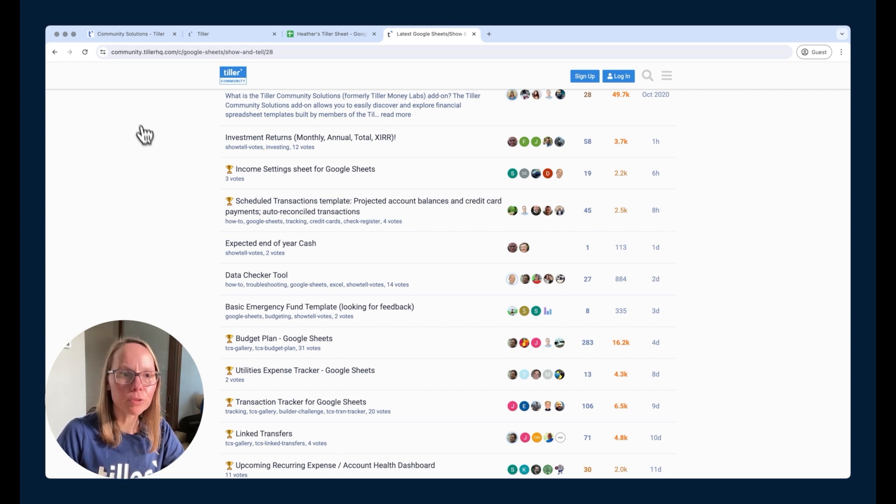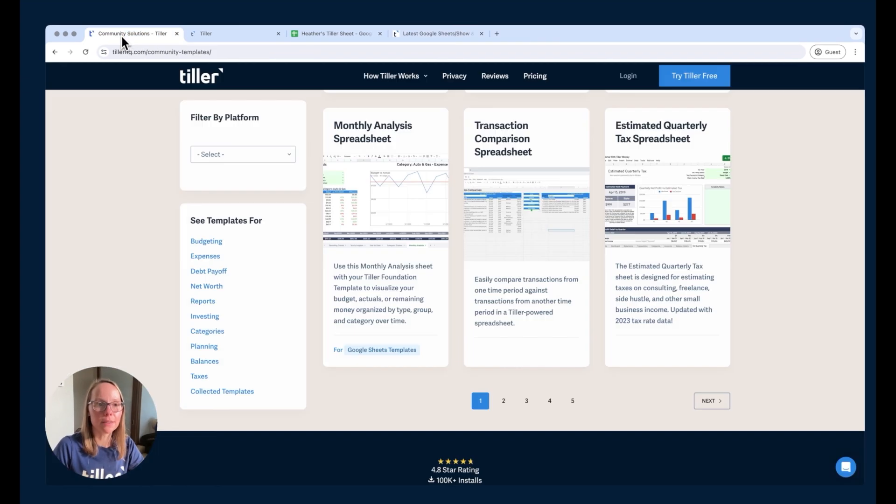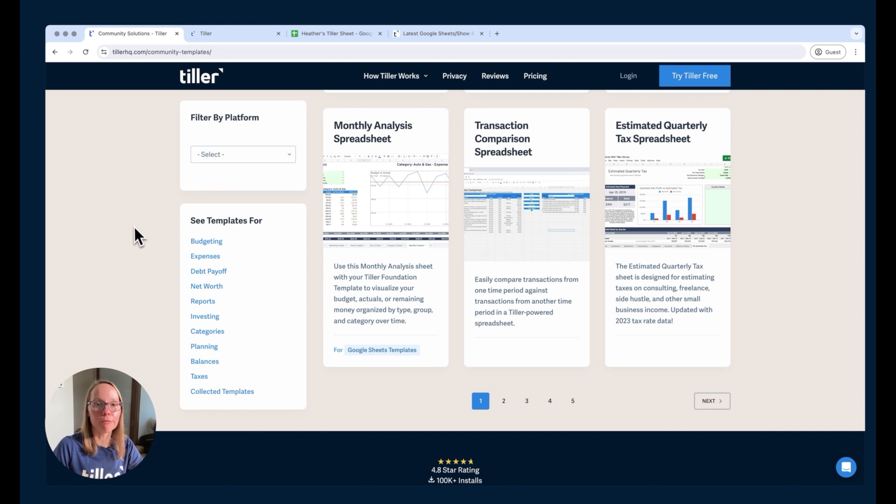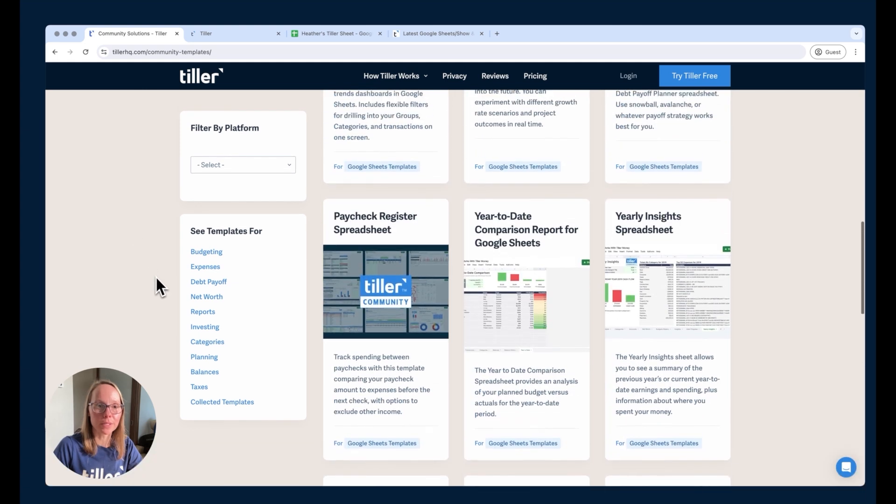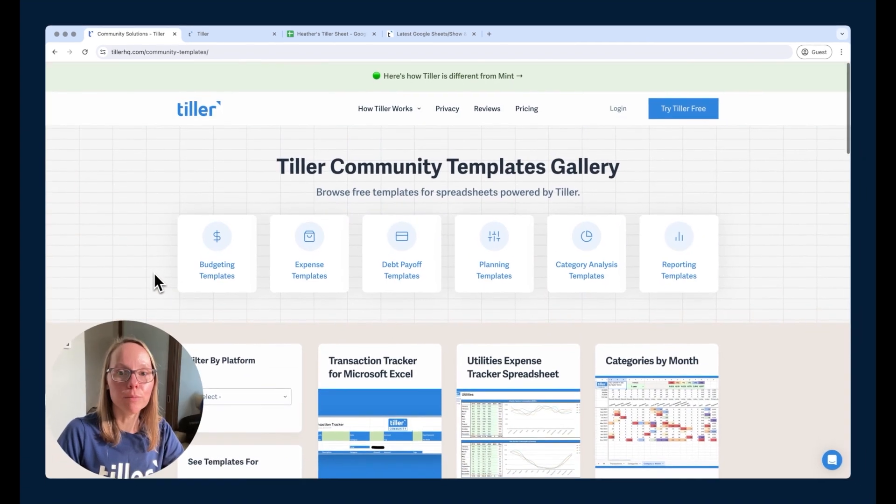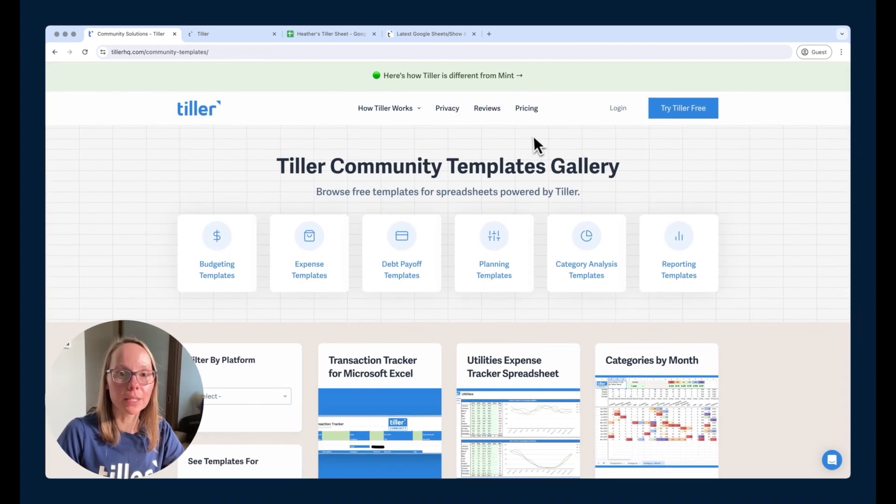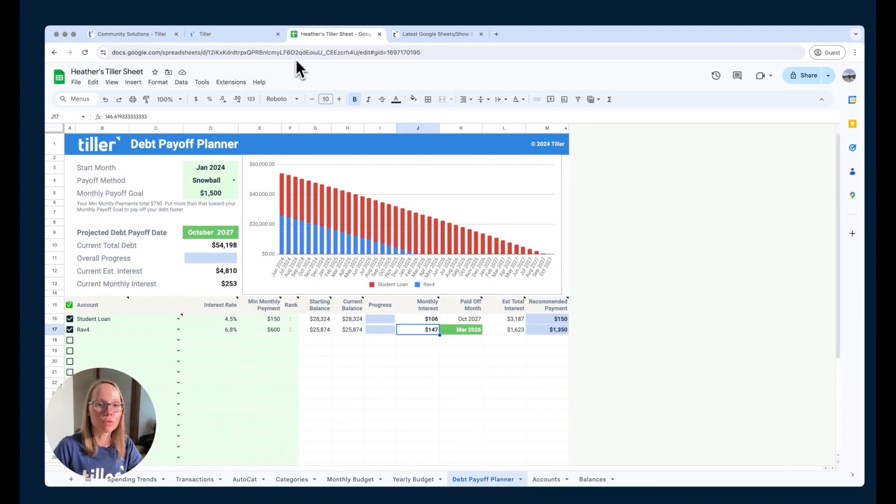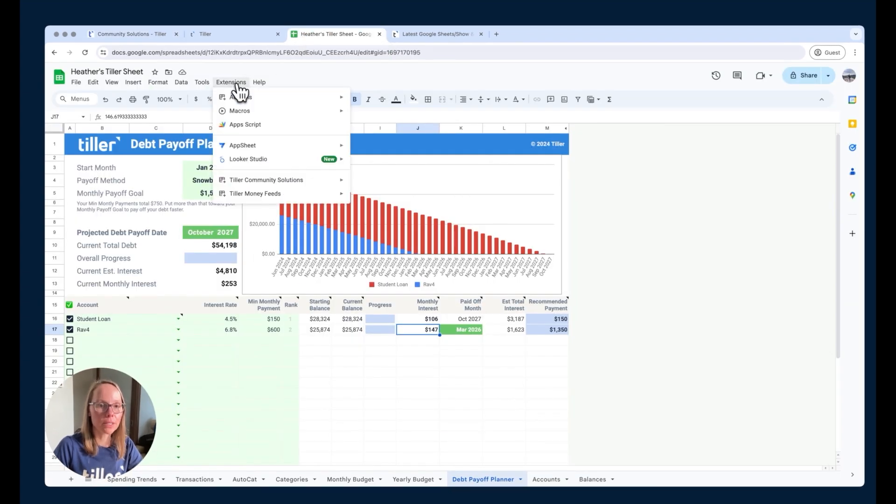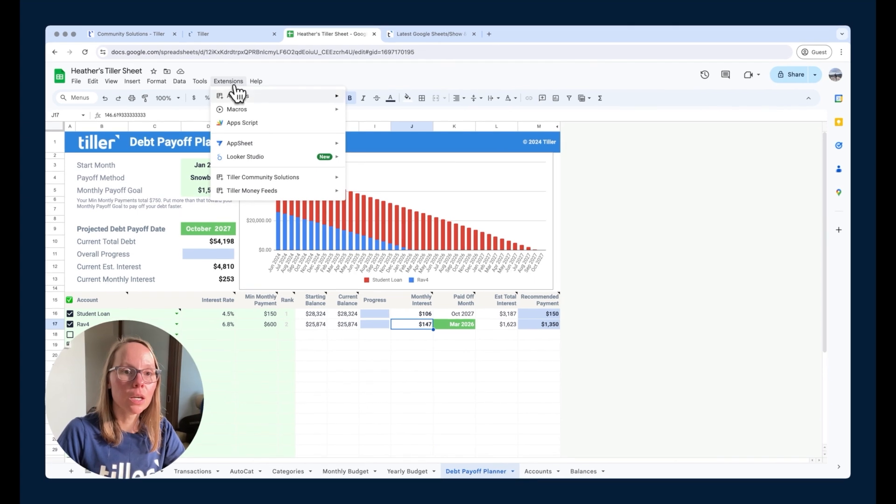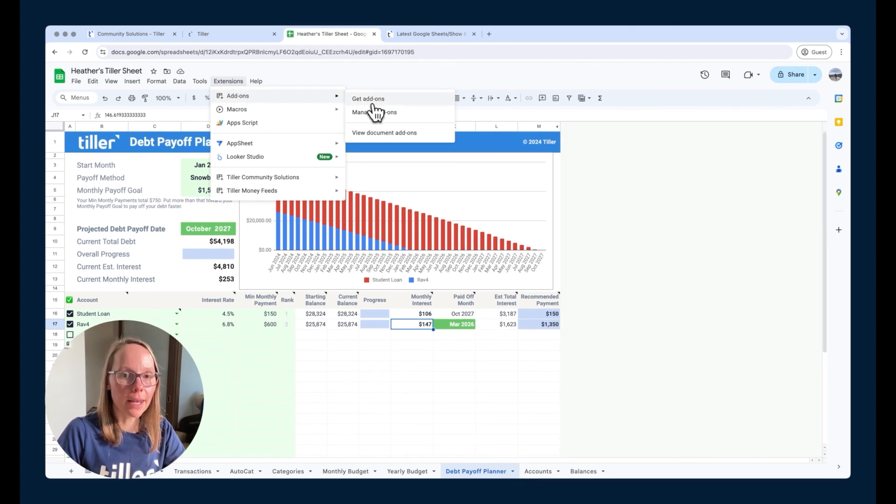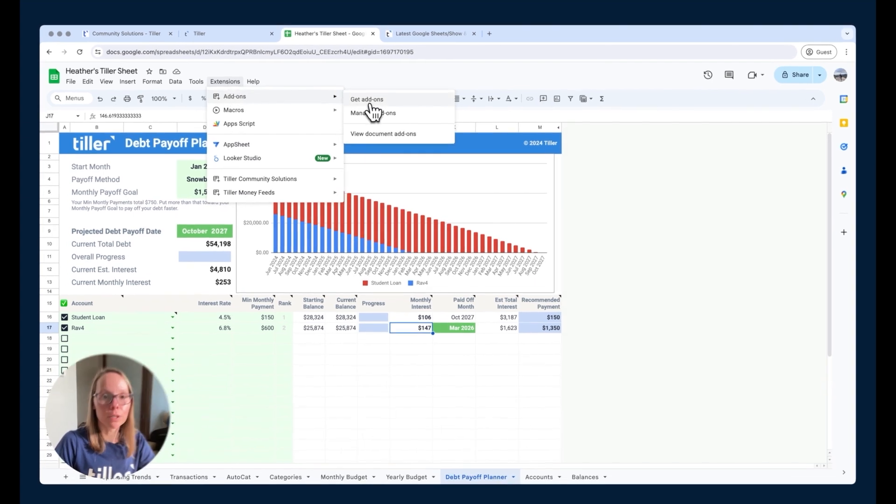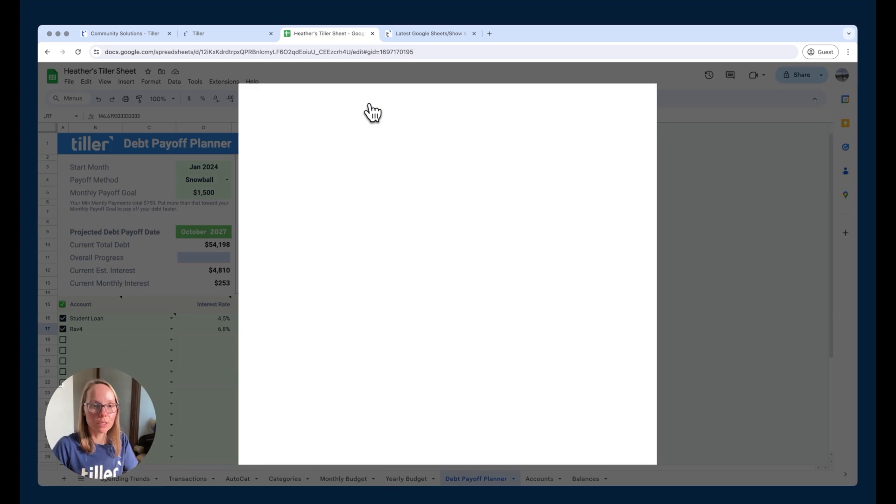If you'd like to access the solutions that are available on our website in the community templates gallery section, you can do that using the community solutions add-on. So from the extensions menu at the top of your Google Sheets, you can go to add-ons and get add-ons and then search for Tiller community solutions.